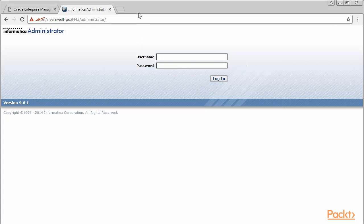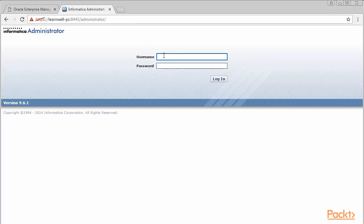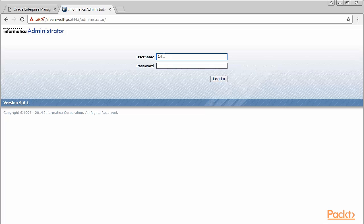This should start Informatica Services on the machine. Make sure you have Oracle Database up and running, as well as Informatica Service, before you can open Informatica Admin Homepage. Once the services are up, click on Informatica Admin Homepage. Locate it under Server. This will open up Informatica Admin page in your browser, as you can see here on the screen.